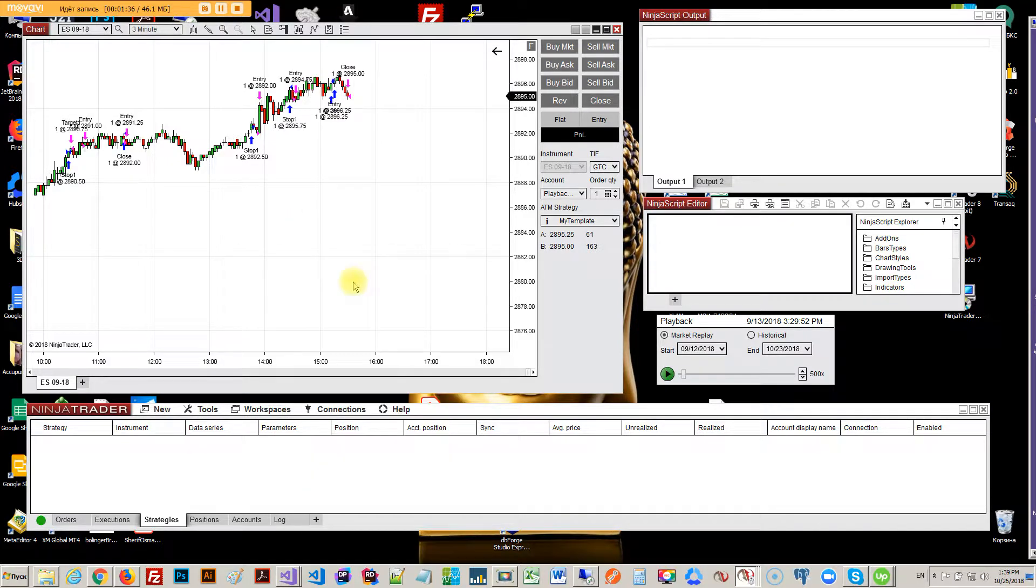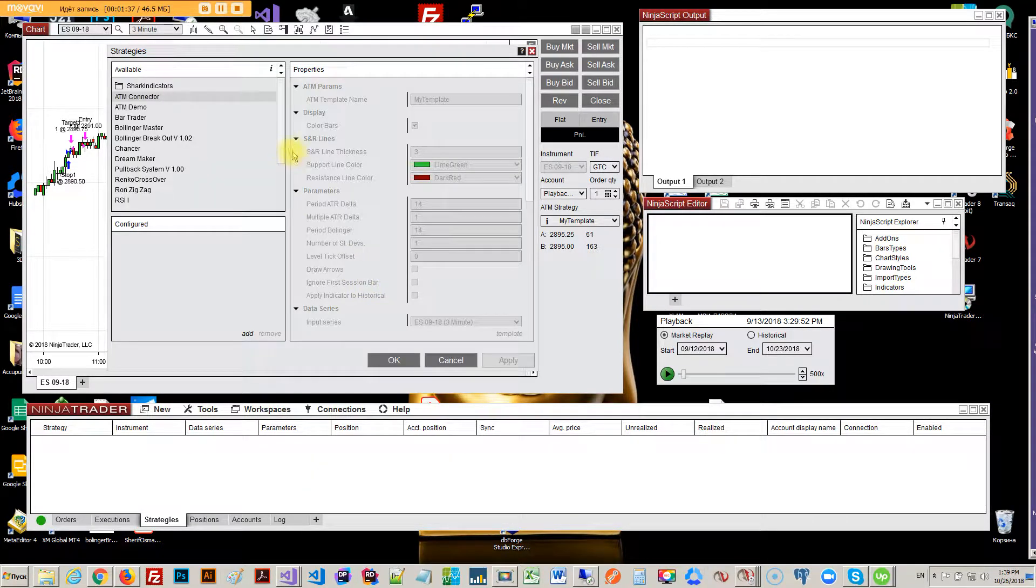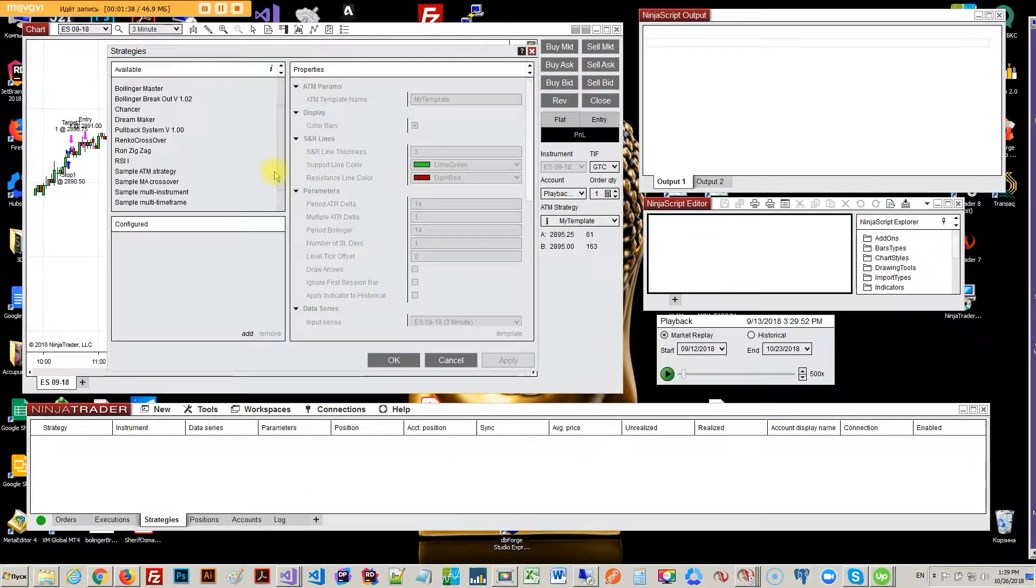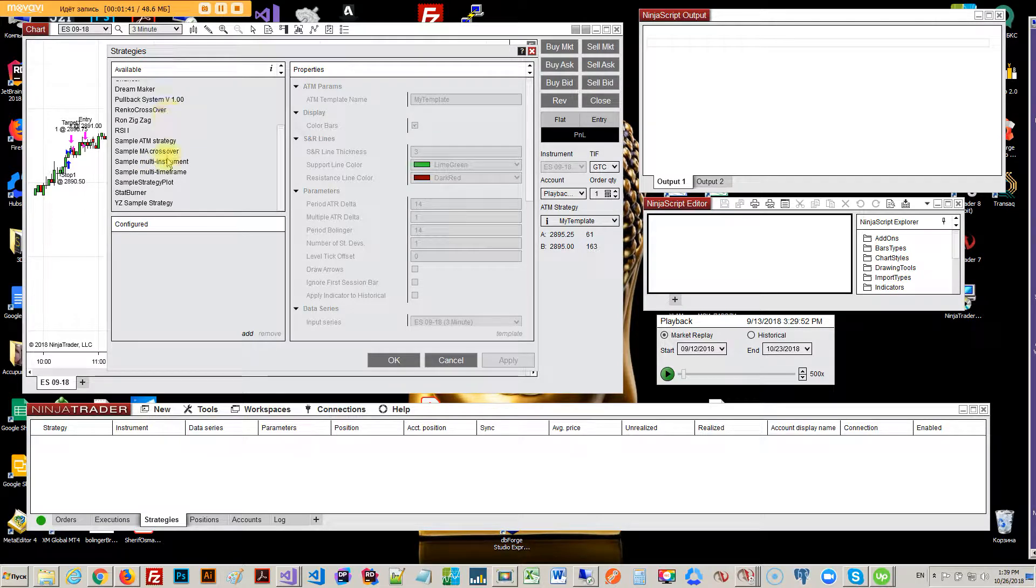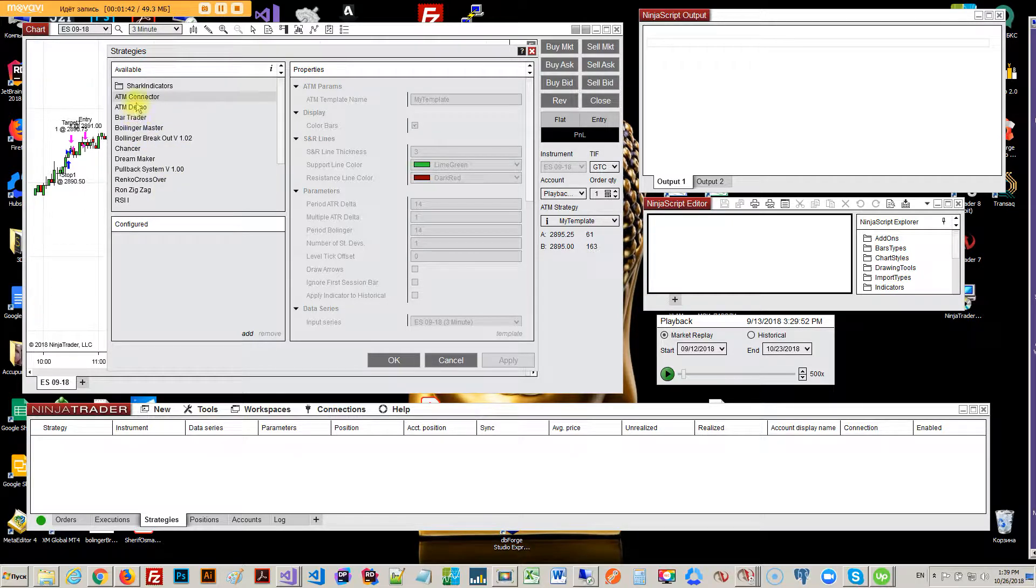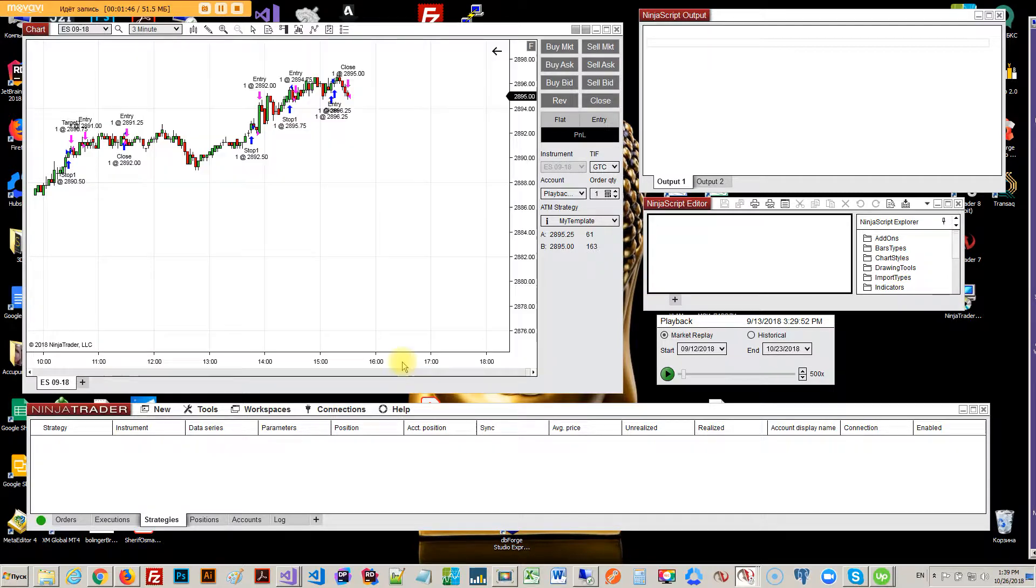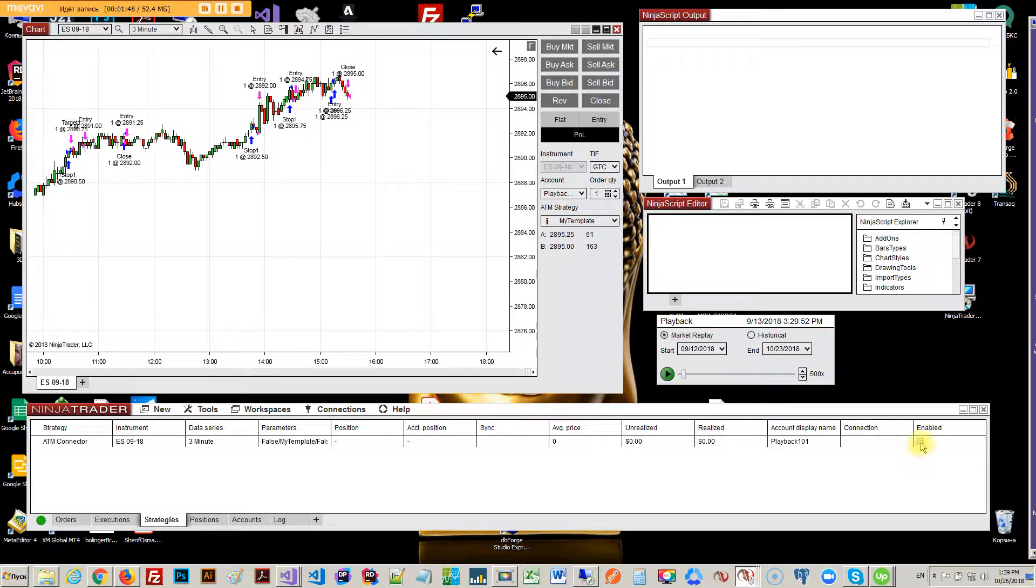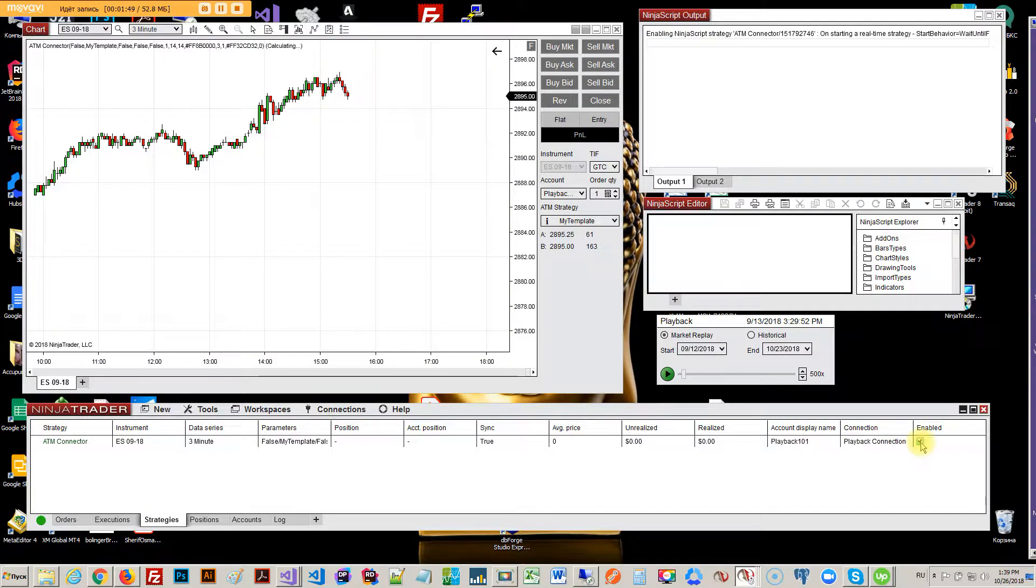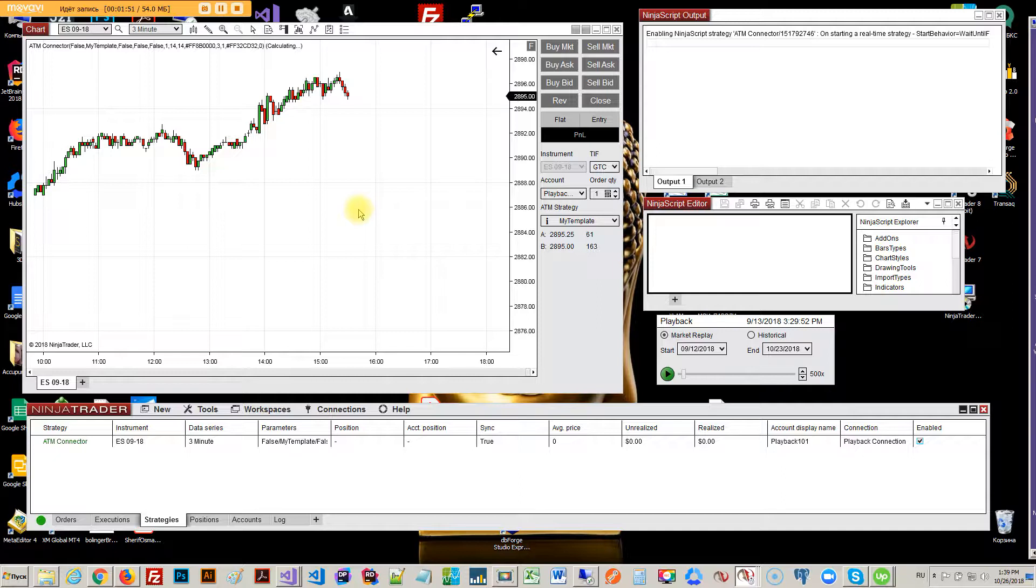I remove the strategy completely and put it back on, and that sort of does the stuff. So ADM connector, don't color bars. This is how long it takes. Now let's see if this time maybe it'll be grateful. Come on.